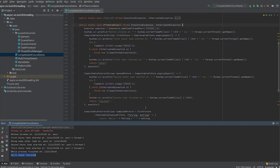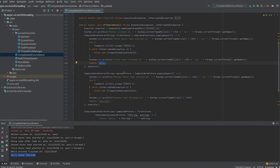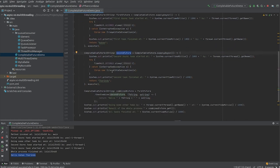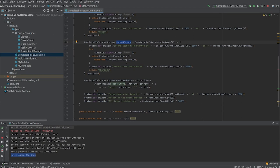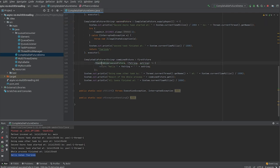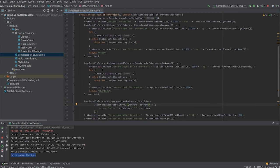Here we have the first parallel task — I'll call it the first future. This first task will take five seconds to produce a string, and the second task will take two seconds to produce its string. My goal is to get the result after completion of both parallel tasks. Using the thenCombine method, I am combining the first future with the second future and their results. In this way we can combine the two futures and get the final result.